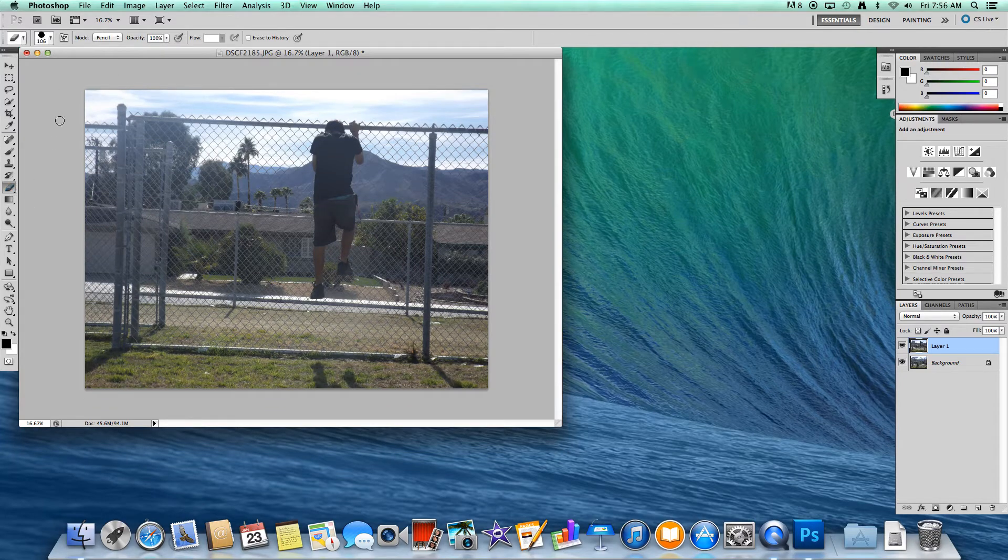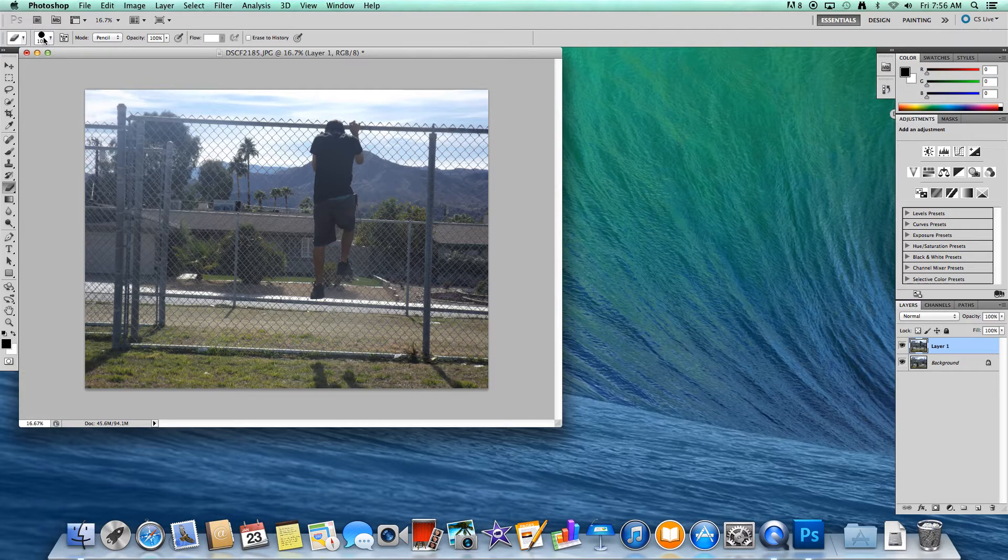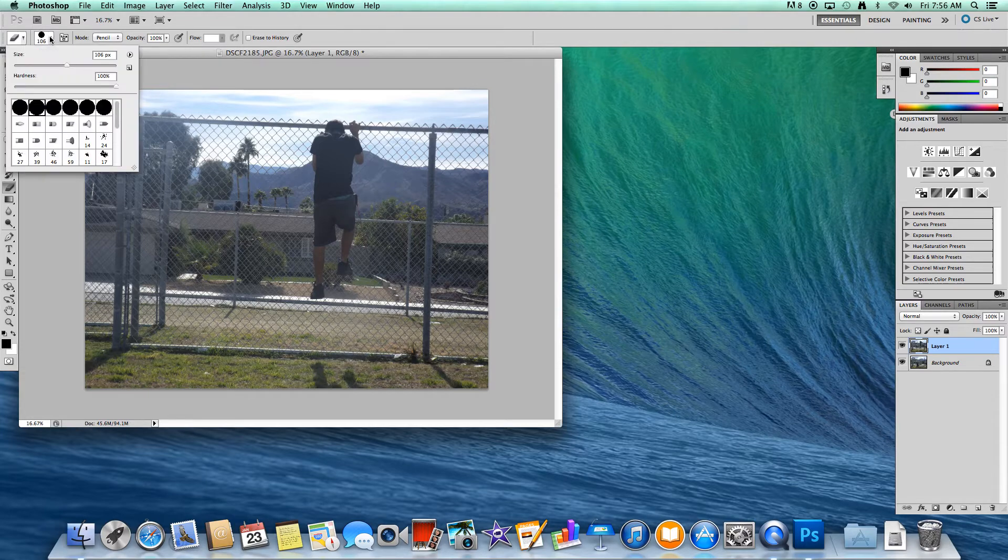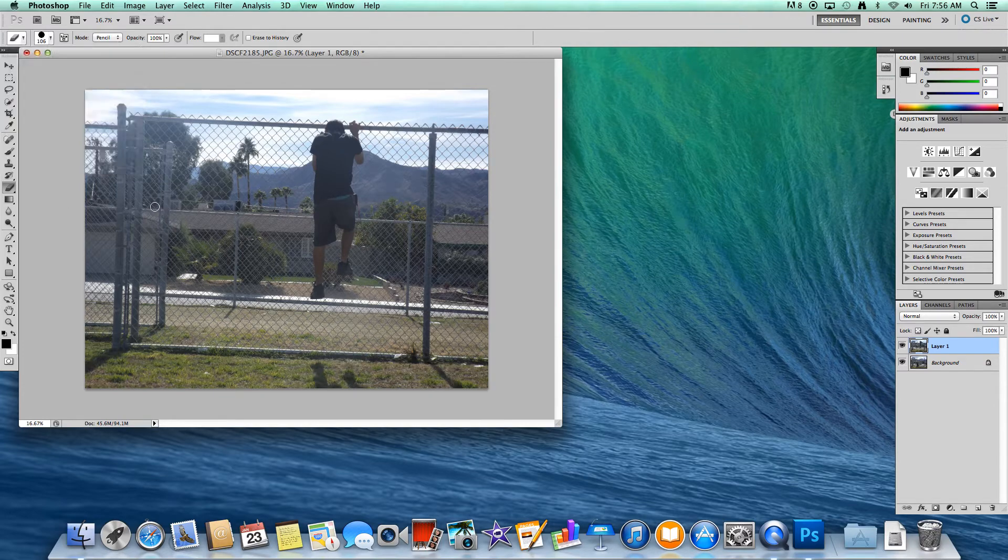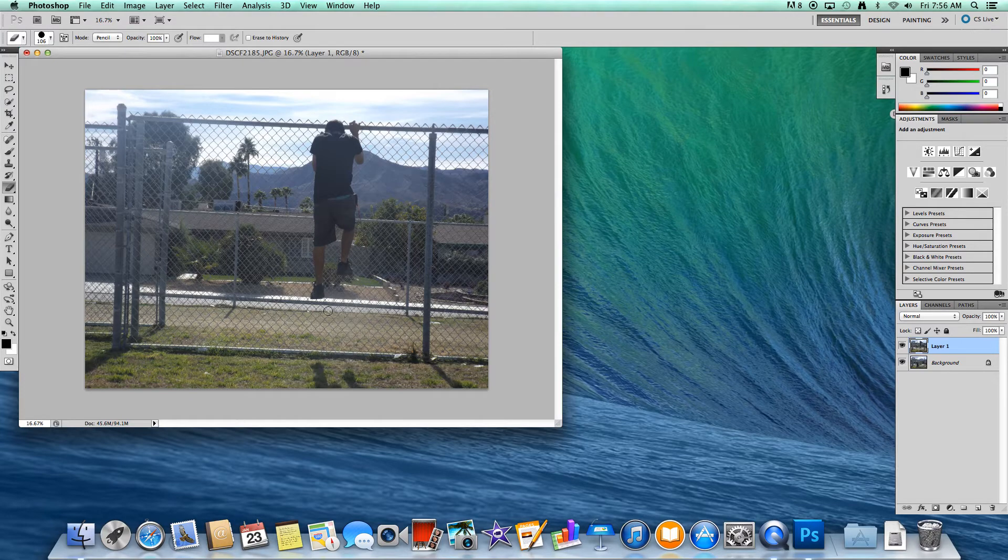Open the Eraser tool. Now, you want to go to the top left corner where it says 106, where it has a black dot. You're going to want to put it on 106 pixels. That's easier for you to use. Otherwise, it would be really small or maybe even too big, depending on how you use it.